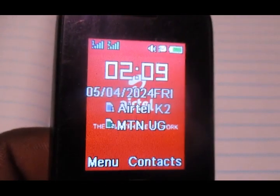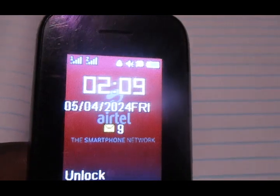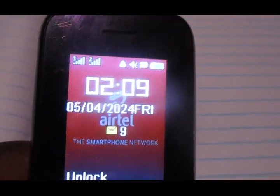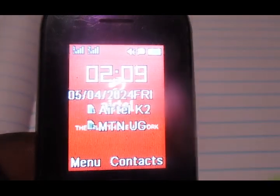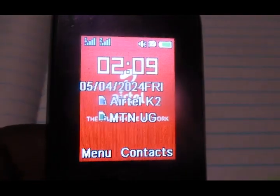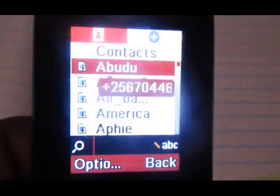Hello everyone, this is Architect Yugi. In this video, I'm going to show you all how to check the users that are on your data share bundle on MTN — how to check the users and see which users are on your data share bundle.